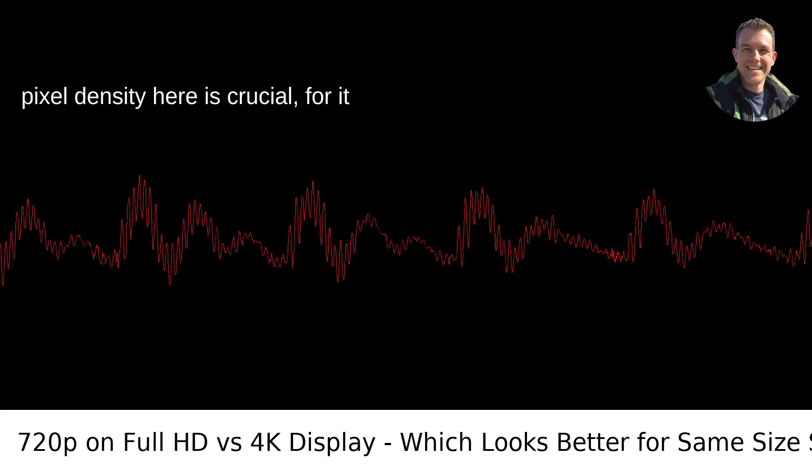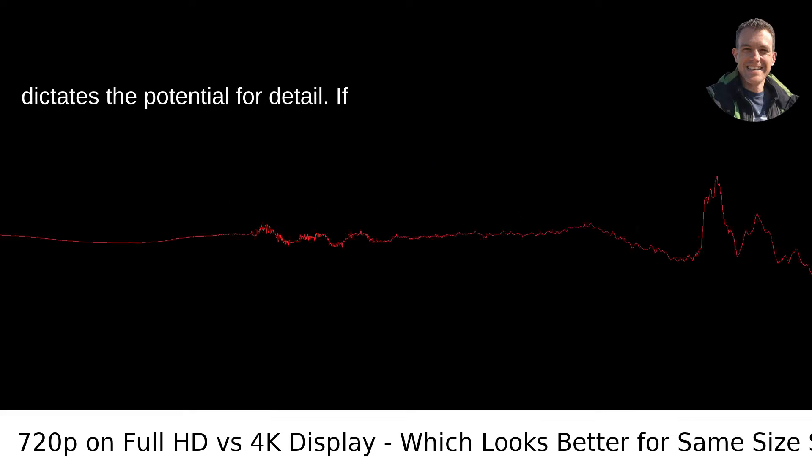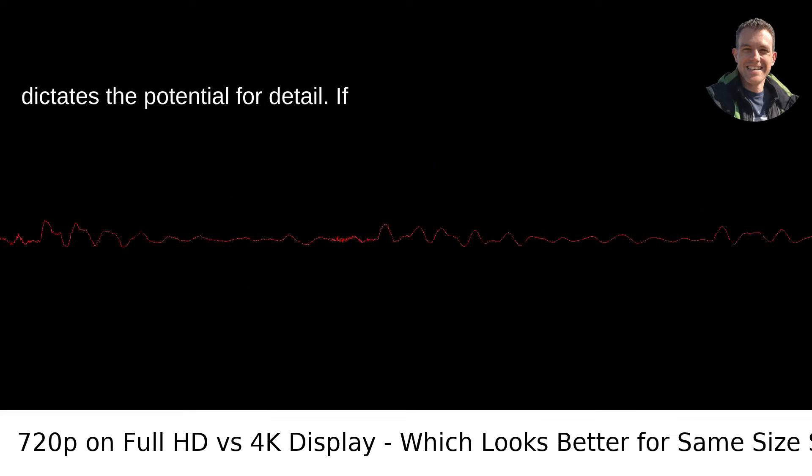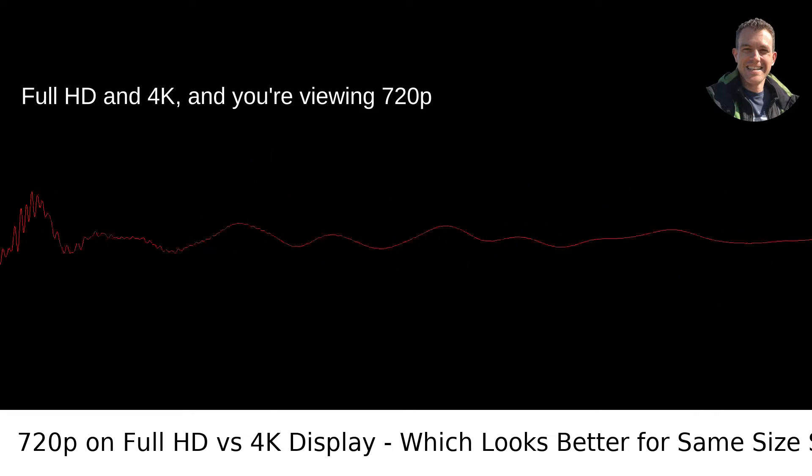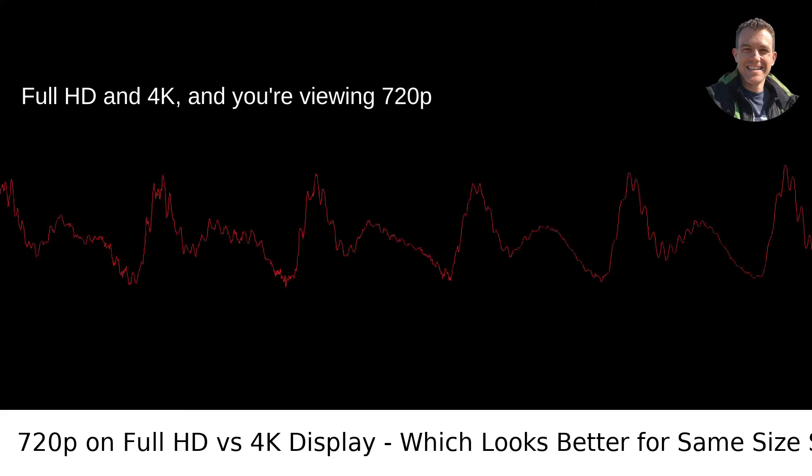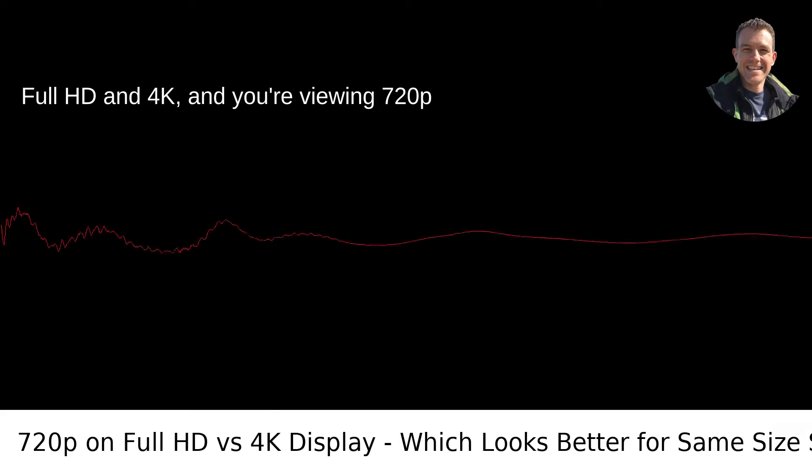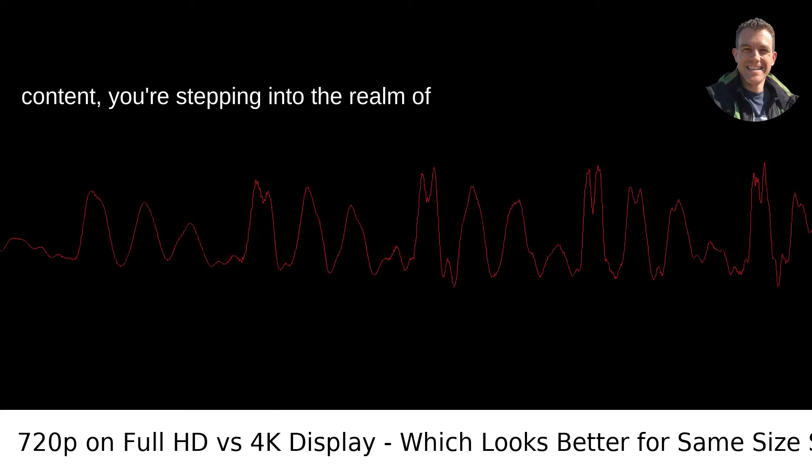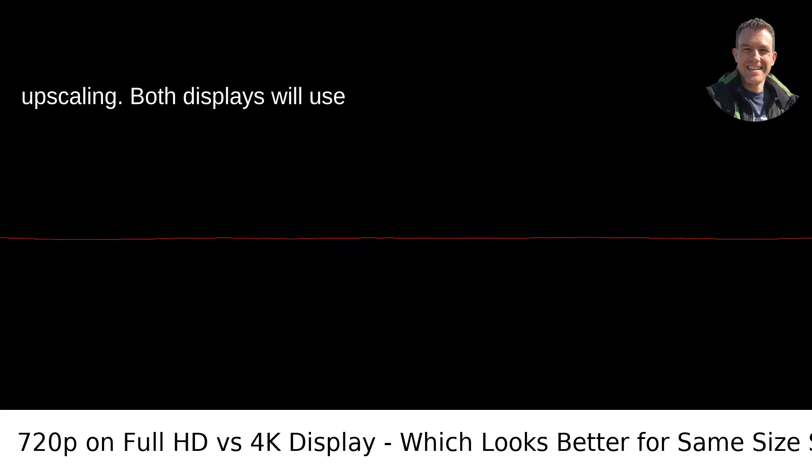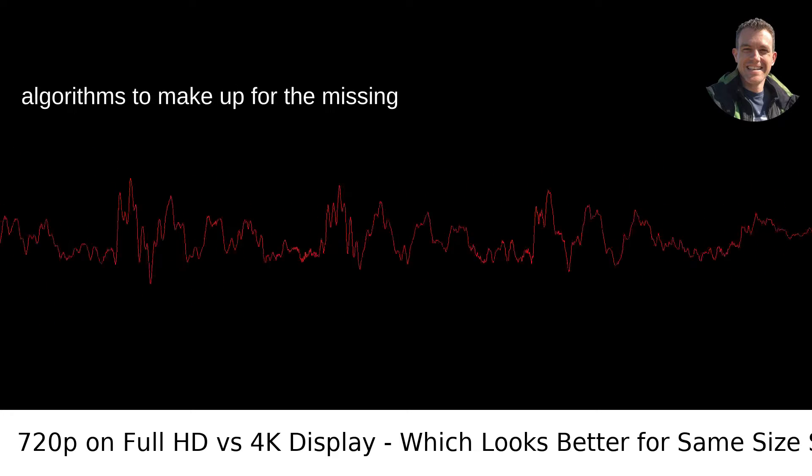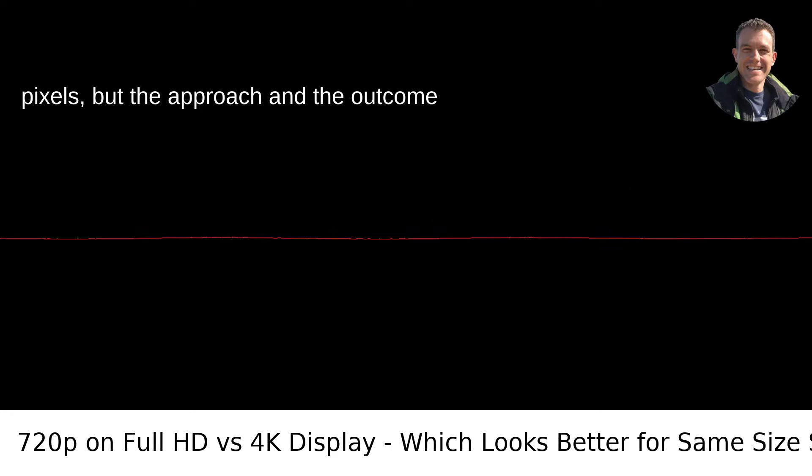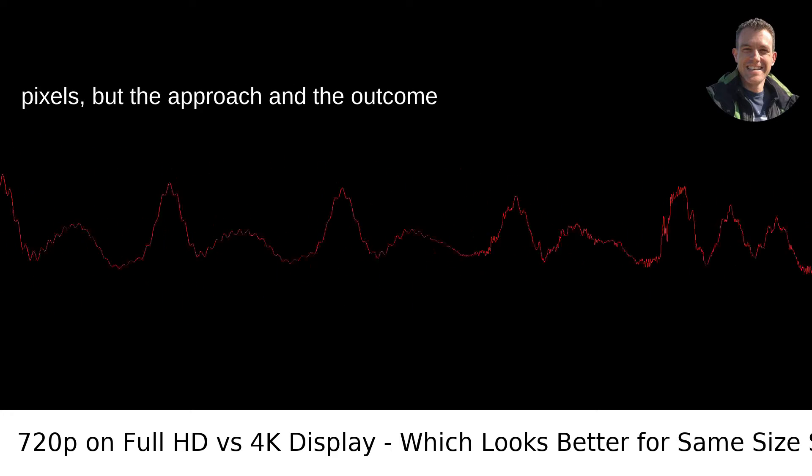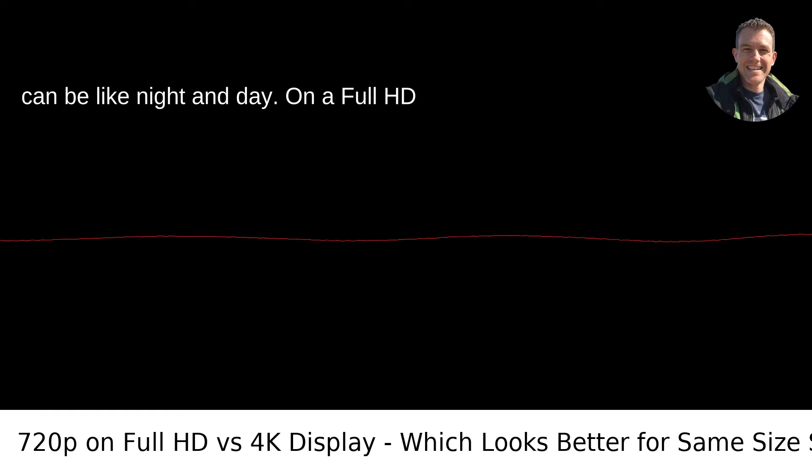Now the pixel density here is crucial, for it dictates the potential for detail. If you've got the same size display for both Full HD and 4K, and you're viewing 720p content, you're stepping into the realm of upscaling. Both displays will use algorithms to make up for the missing pixels, but the approach and outcome can be like night and day.